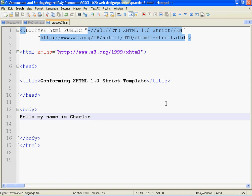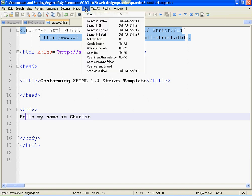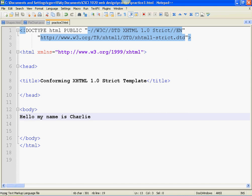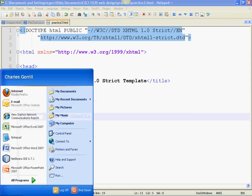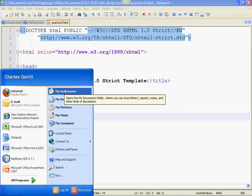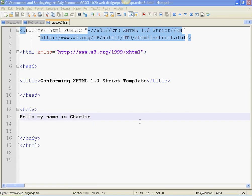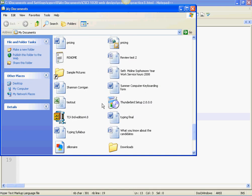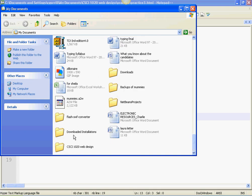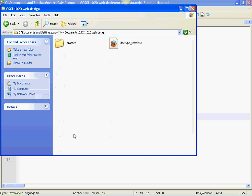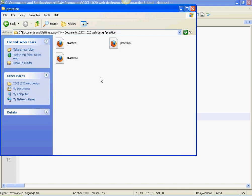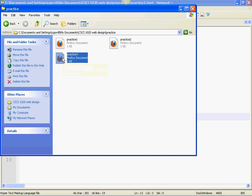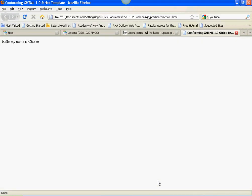If you're using Notepad++, you can just go up to run and choose launch in Firefox. Pretty cool. I like Notepad++ for a lot of reasons. This is one of the reasons. Another thing that you can do is locate that folder on your computer and double click on it. It opens in the browser. Hello, my name is Charlie. Pretty simple, right?